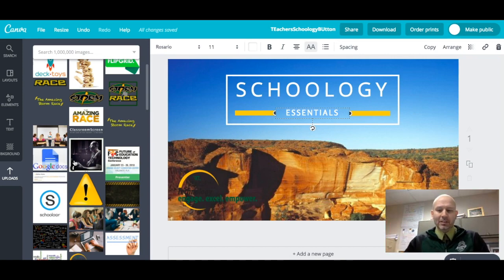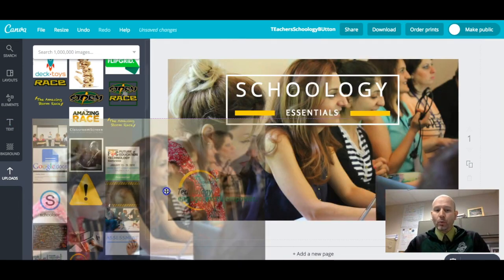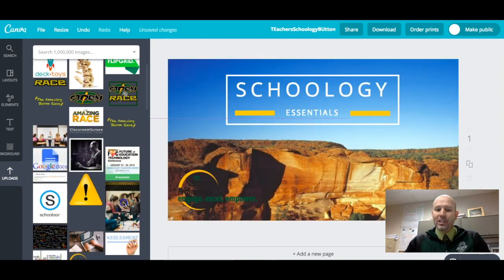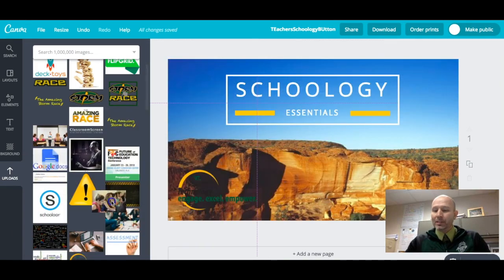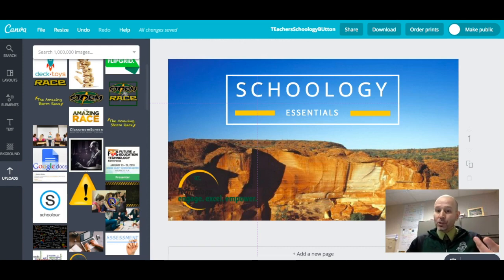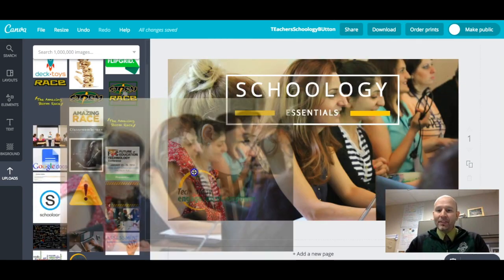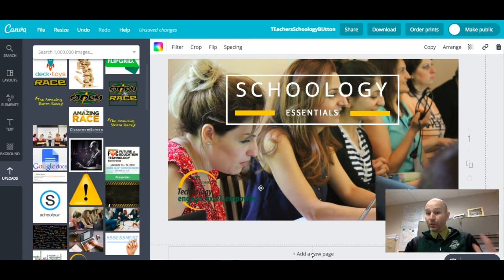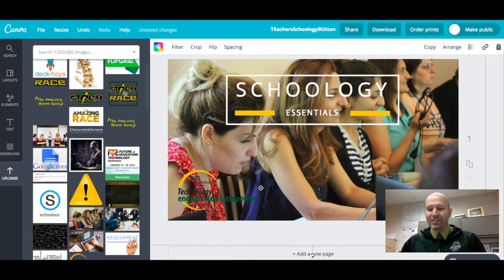Infographics, you name it. One of the great things you can do inside Canva is — for example, I have this picture of some people working on computers, and as you can see here, I'm dragging it into the element here, and it's just going to replace that picture of that canyon in the background. So I'm going to go ahead and do that. But sometimes you don't want that picture to be replaced.